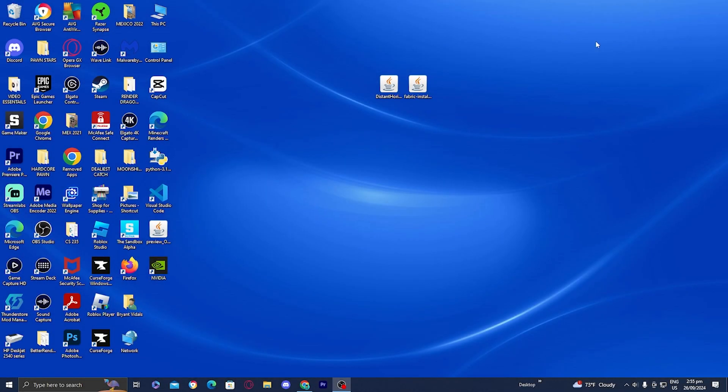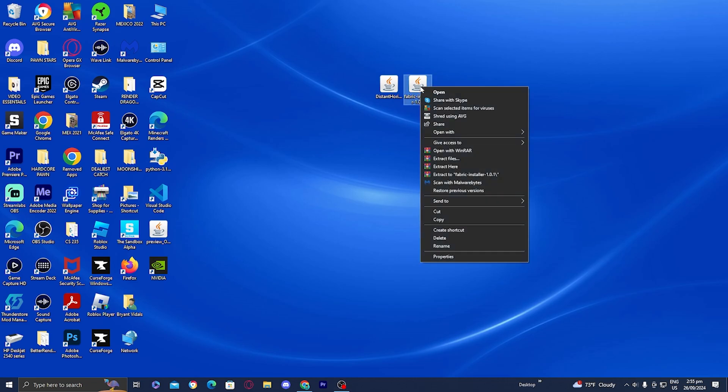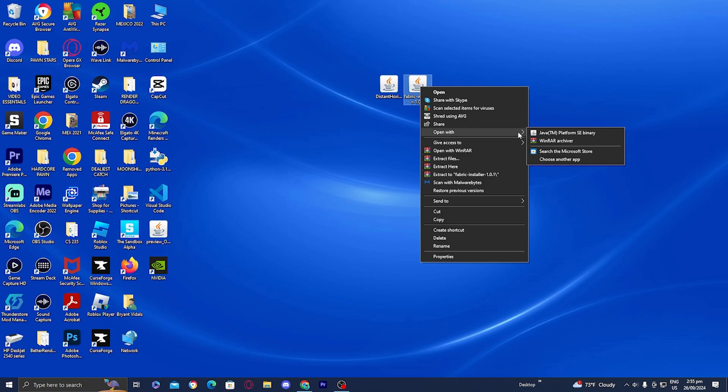Now that you've downloaded these two files, the next thing you want to do is open up the Fabric installer. To do that, right-click on it, then select open with. If your device already has Java installed, you should see an option that says Java TM Platform SE Binary. But if you don't have it, do not worry — I'm going to show you how to get Java. It's incredibly easy.